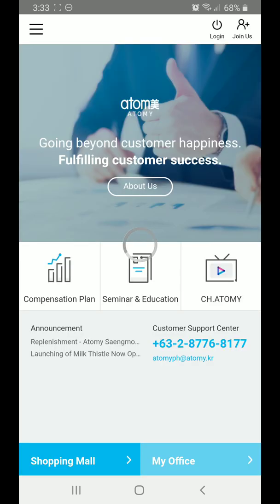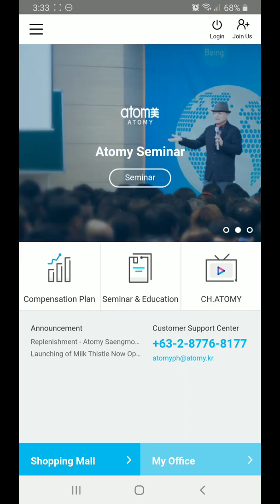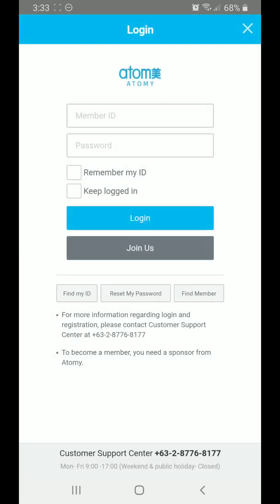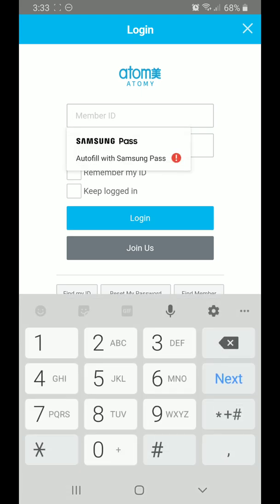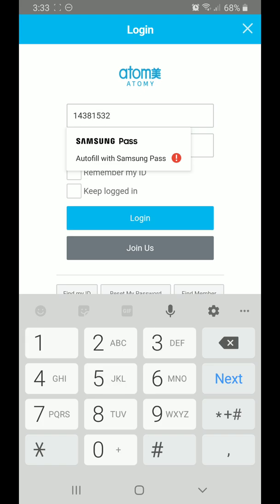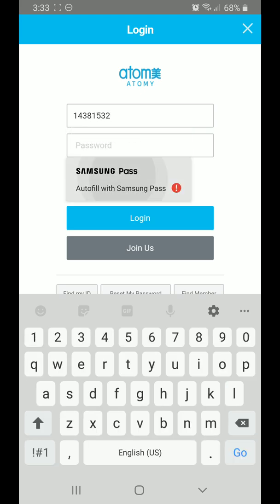Now you should be able to find the login button right there, so let's login. It will ask for your member ID — just put in your member ID and then your password.